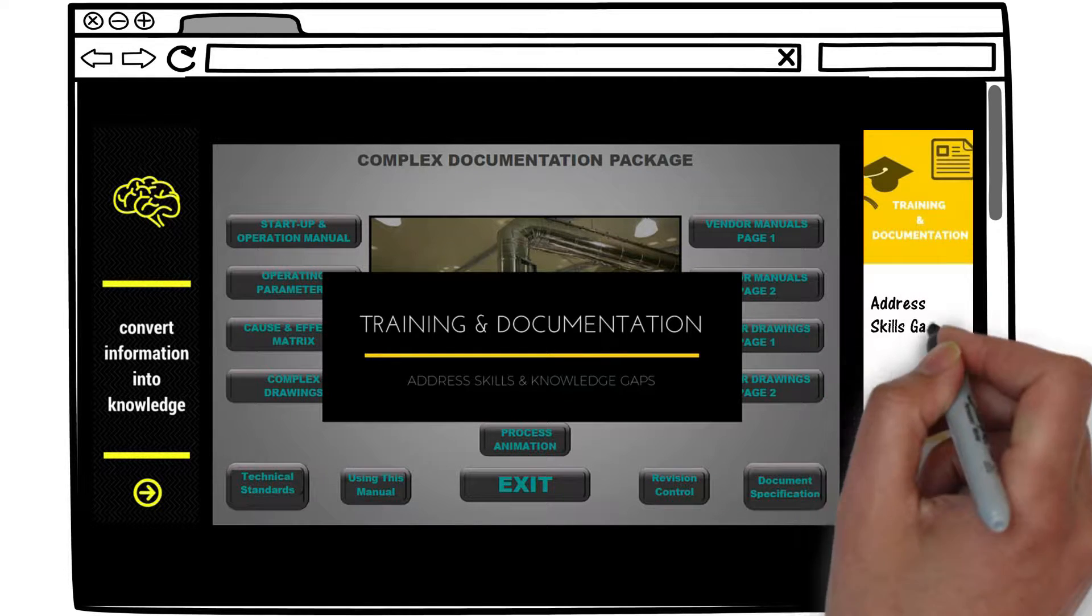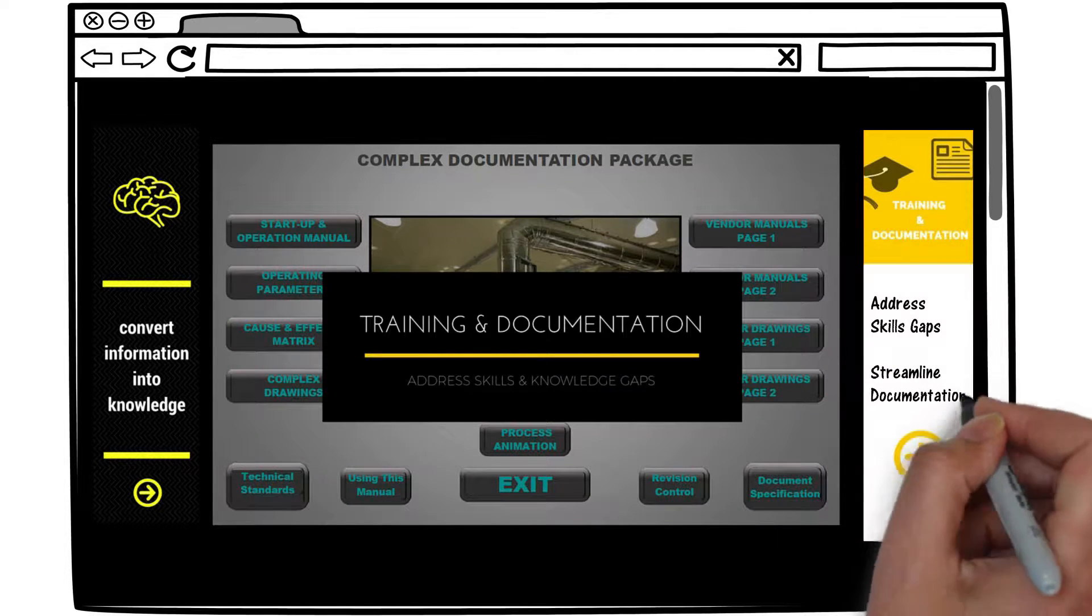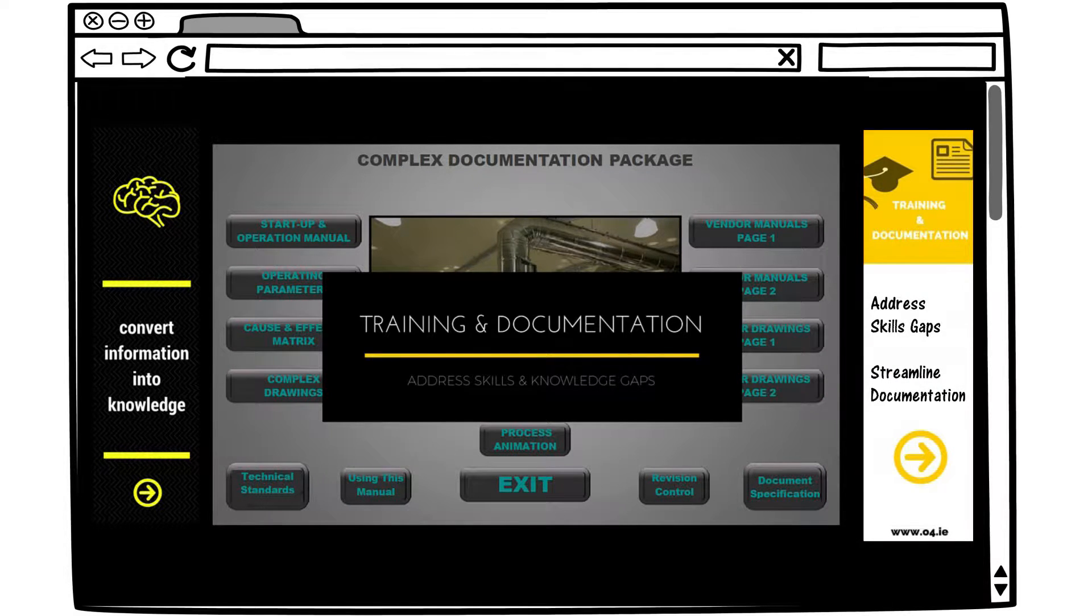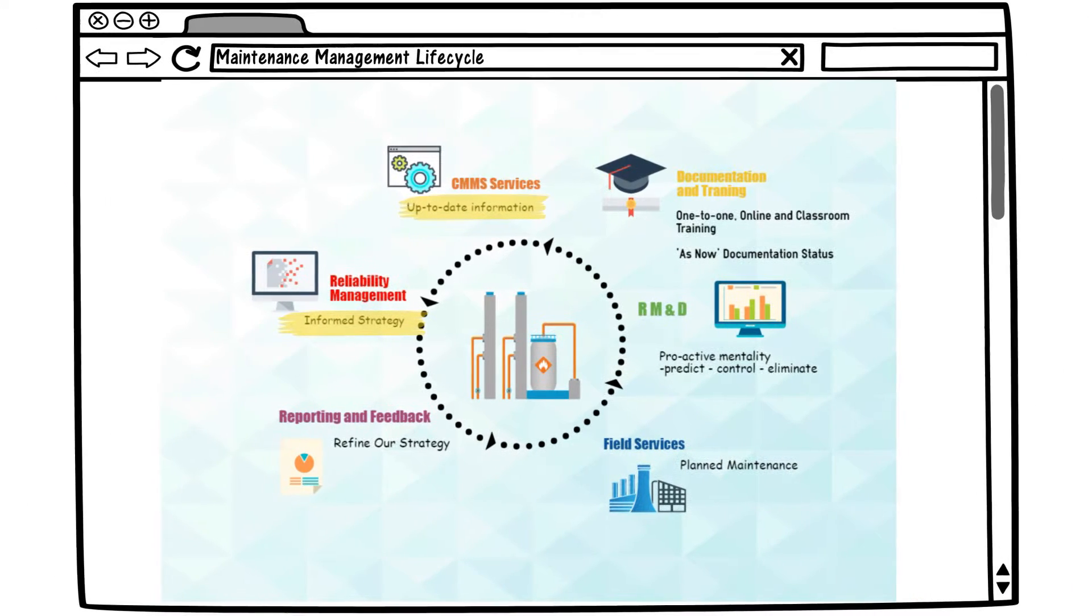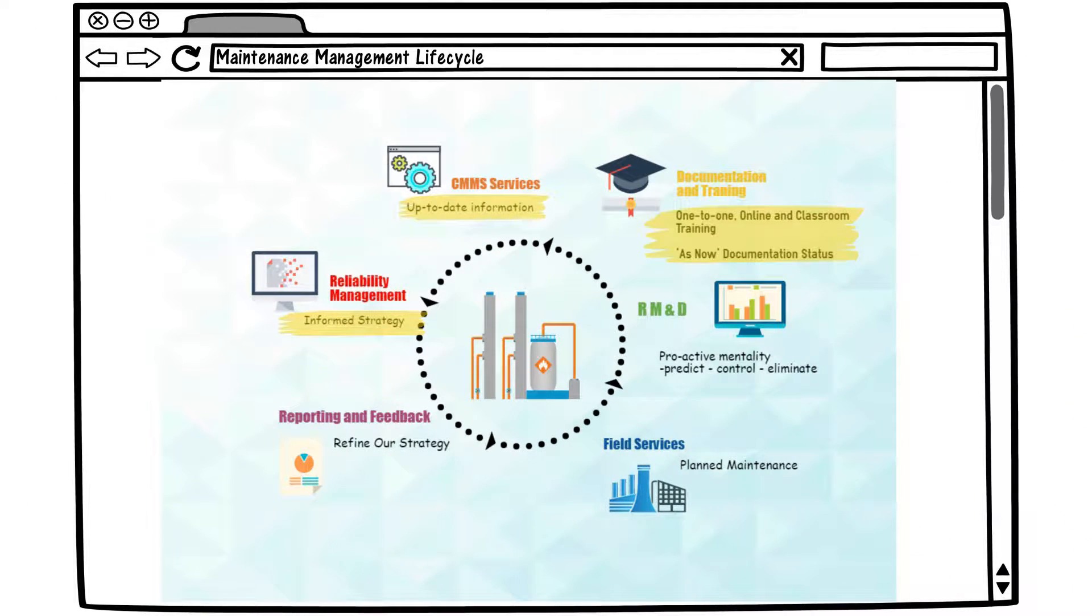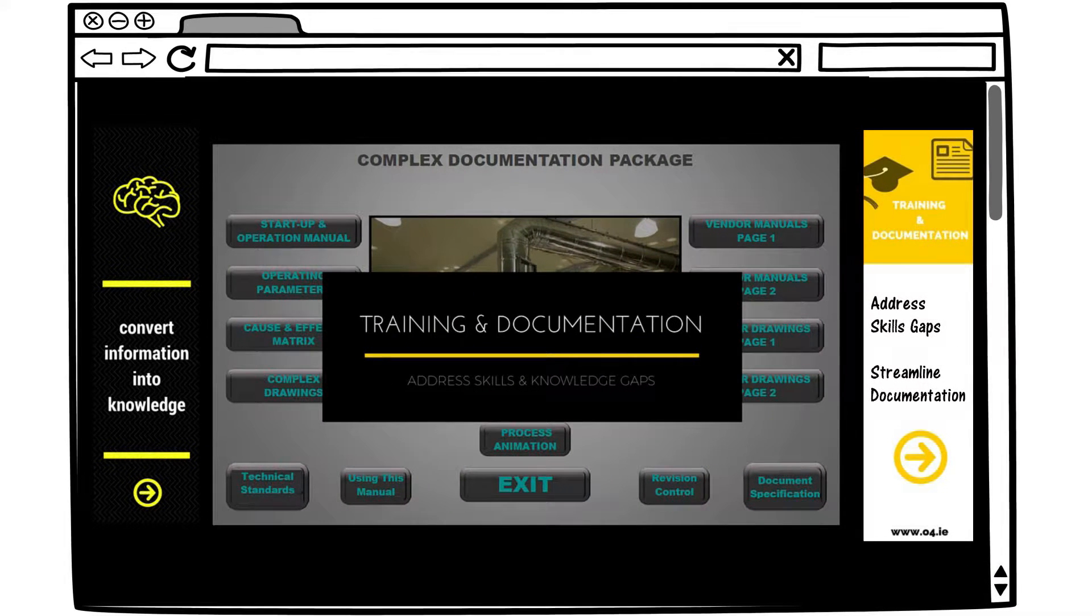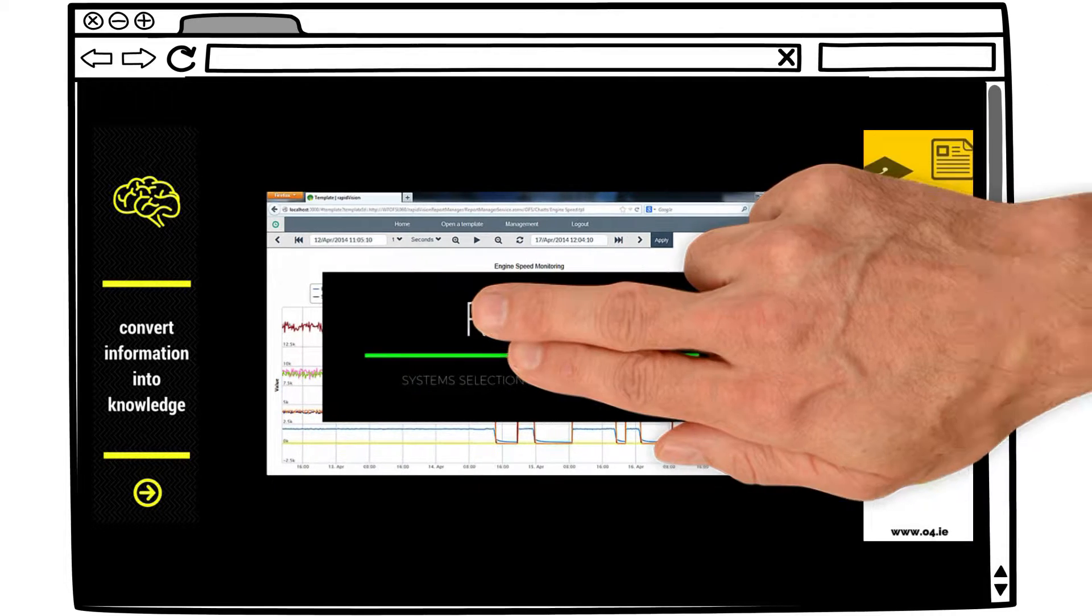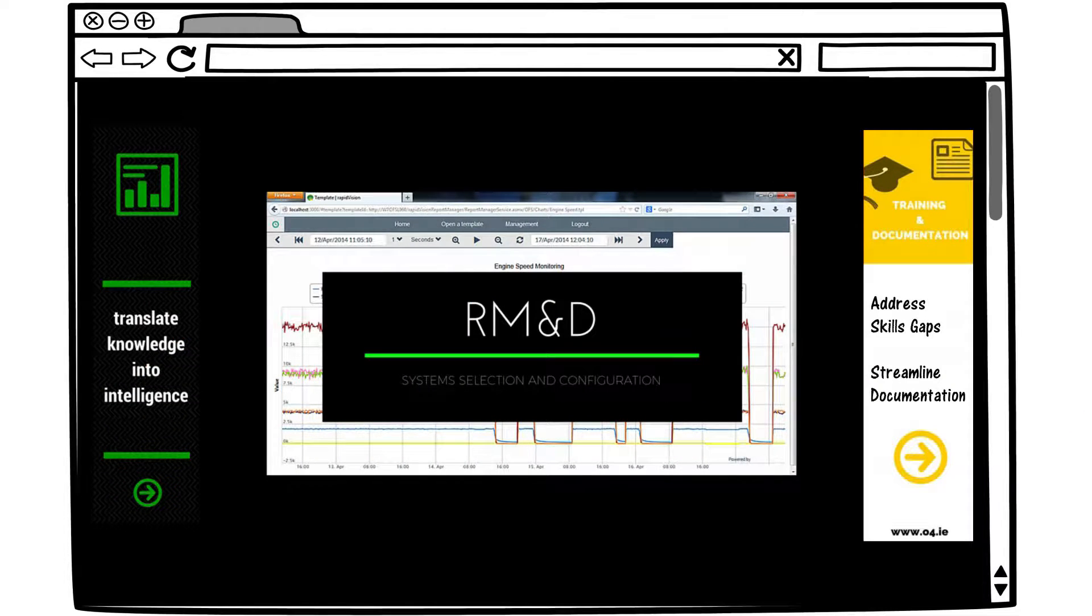Based on the type of maintenance required, O4 prompts us to develop a training and documentation plan which is fit for purpose. Skills gaps which have been uncovered are addressed through a combination of on-the-job, one-to-one, classroom and online training, whilst gaps in documentation are updated from an as-built to an as-now status.